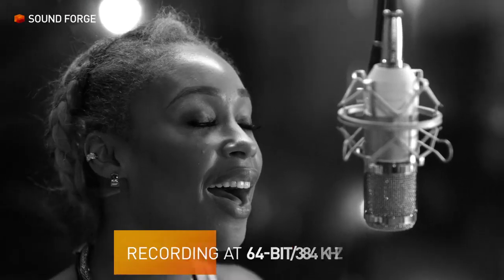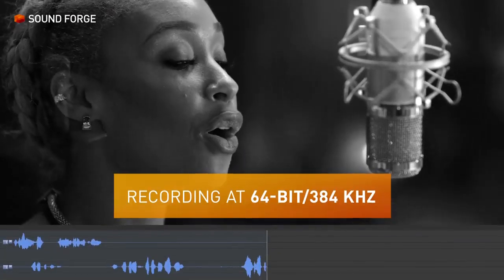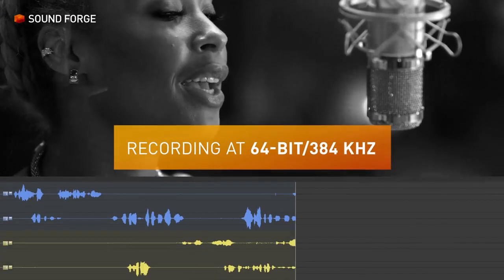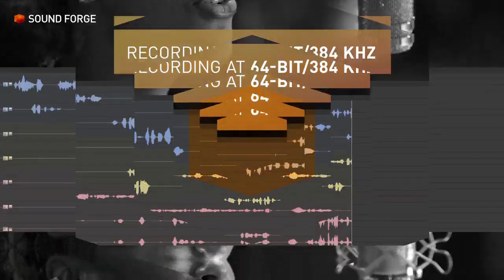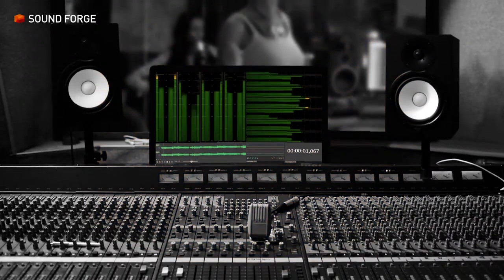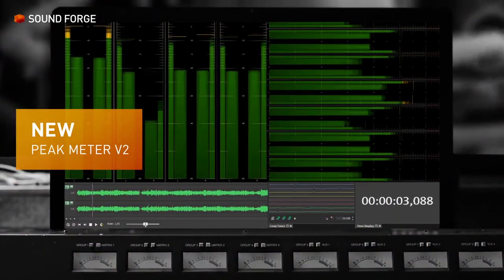Record pristine audio on up to 32 channels. The peak meter shows you the accurate level of an audio signal.